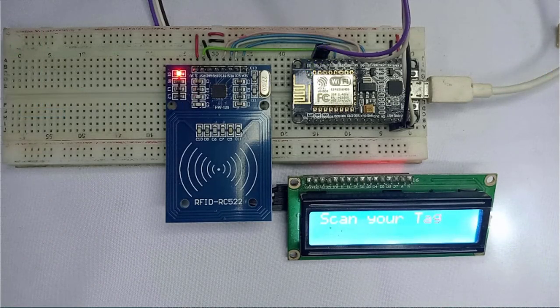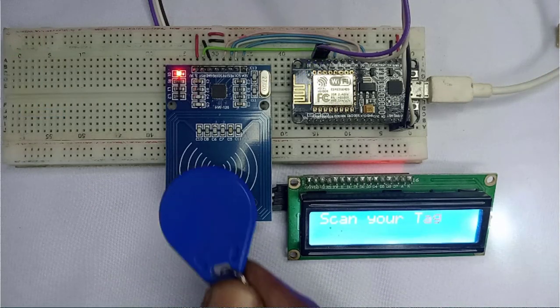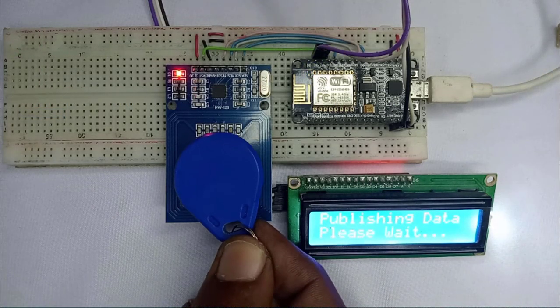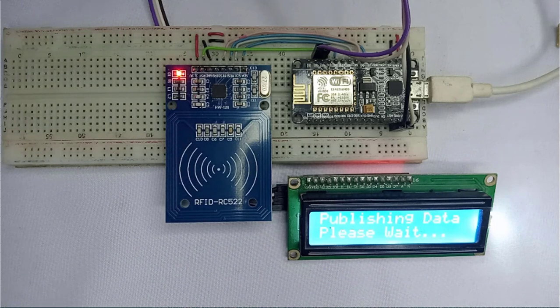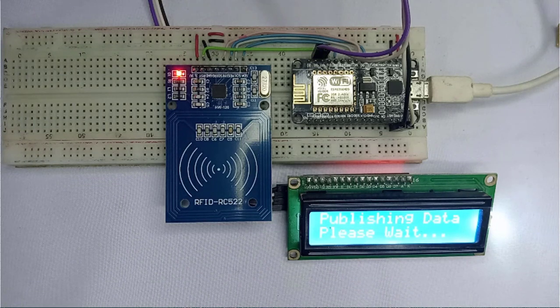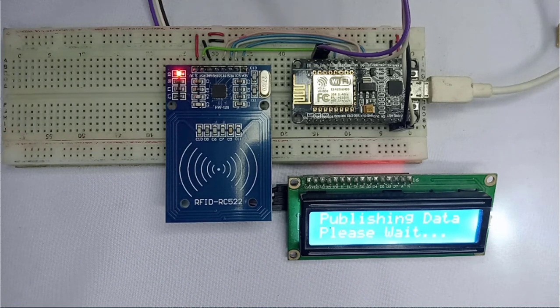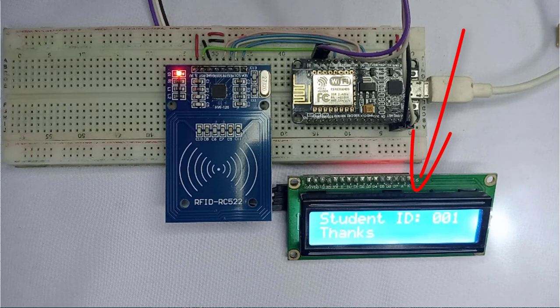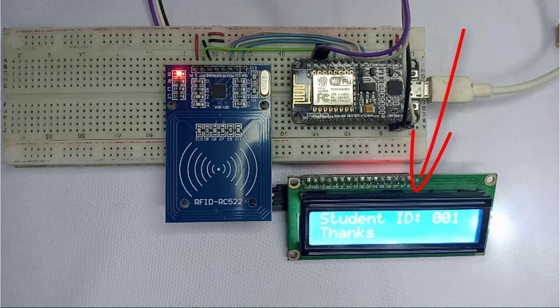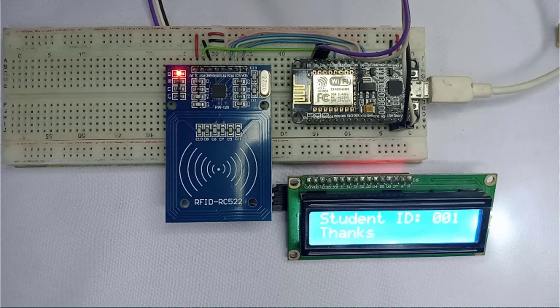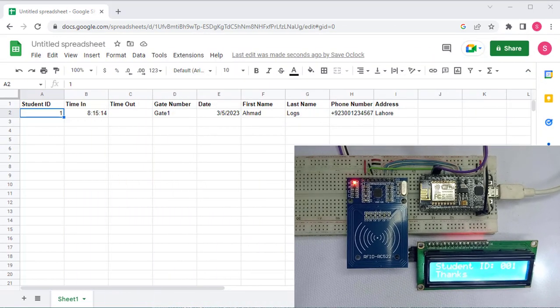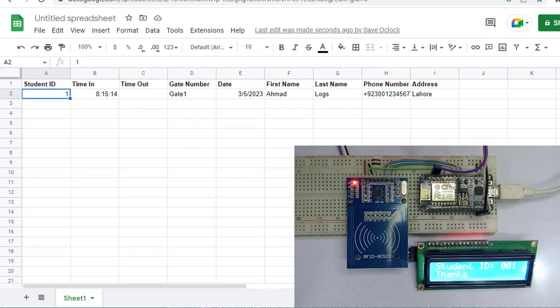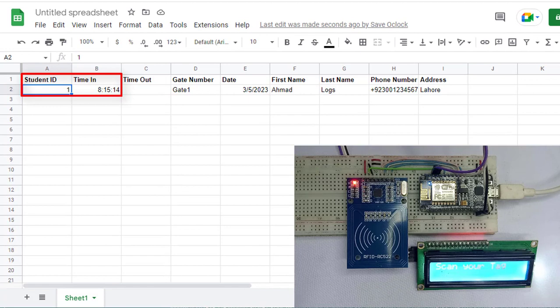Let me show you how it works. First, I will scan my RFID card using the RFID reader. After a while, the system displays a message on the LCD screen indicating that my attendance has been recorded. You can also check the Google Sheet. As you can see, the system has recorded my arrival time along with my ID.